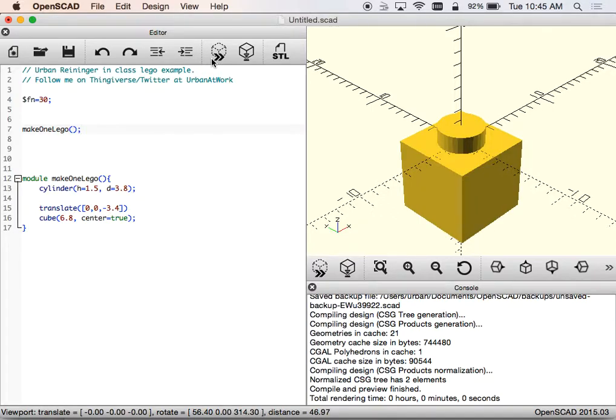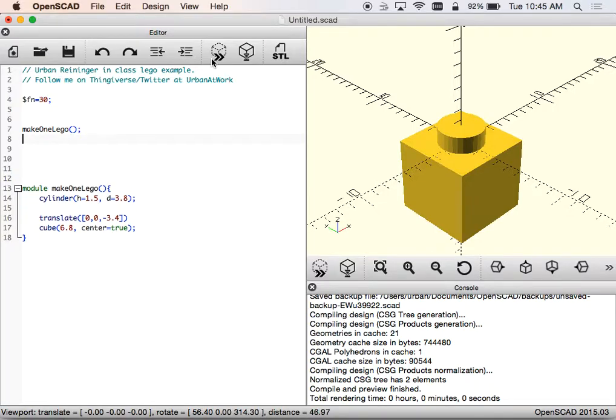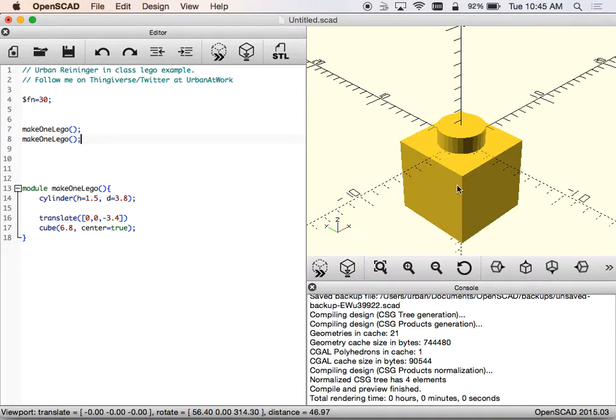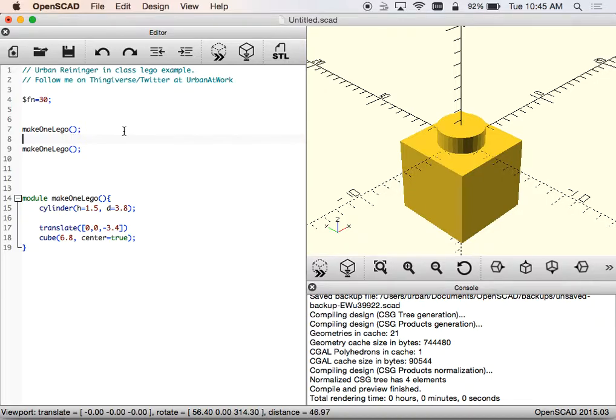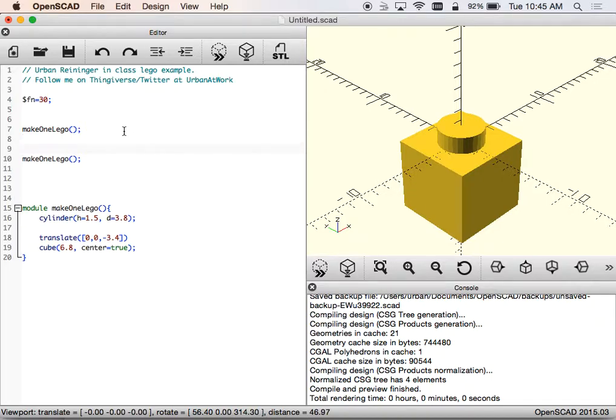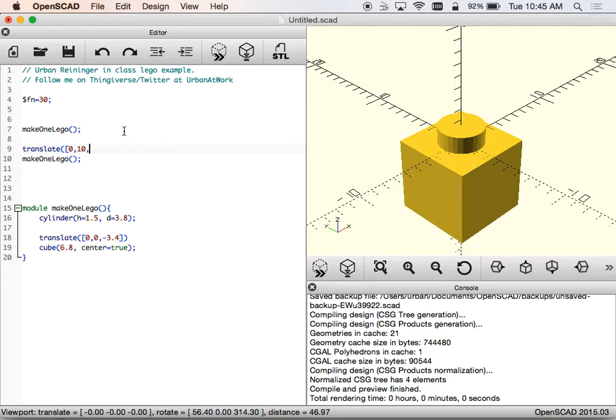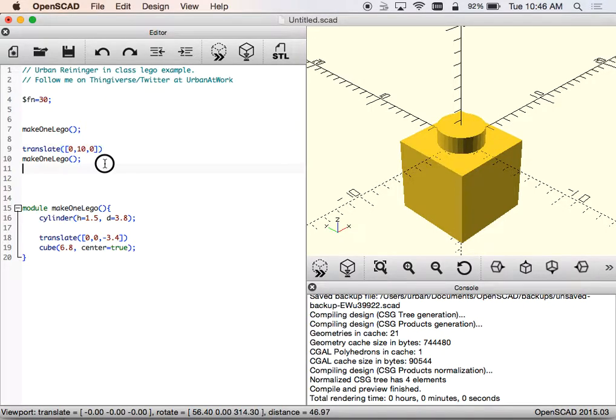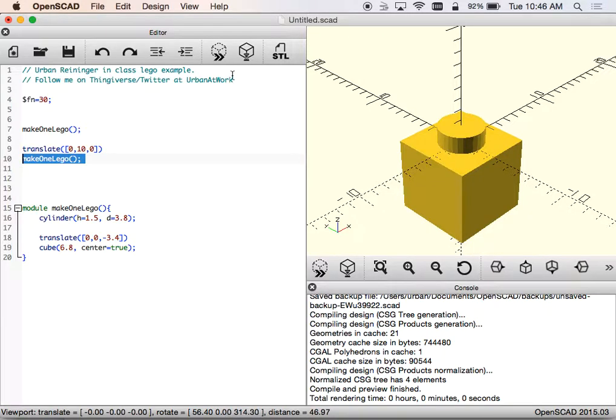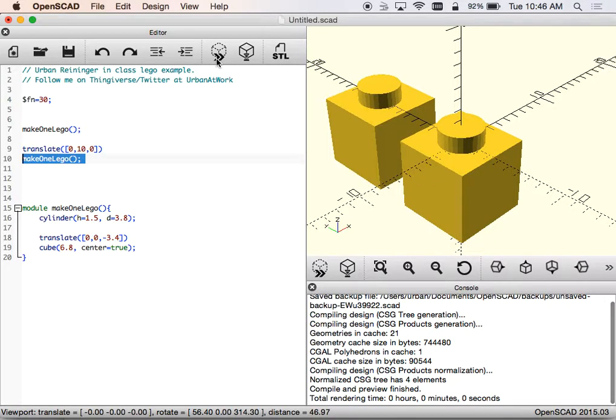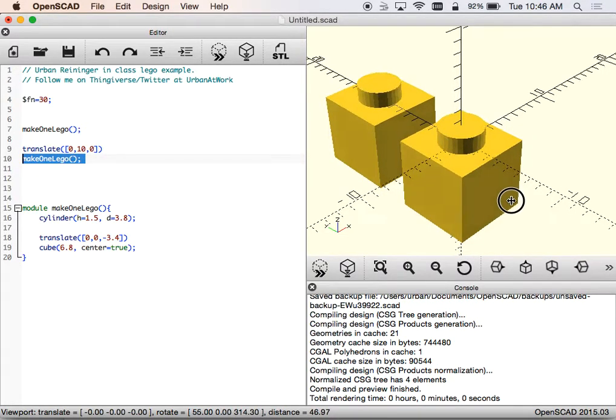If I wanted to make another one of these, I can. And if I said makeOneLego again, it'll end up being there but it's right on top of the other one. I can't tell the difference. So if I were to use the move command, which is translate, and try to remember my square braces, I'll just do 10 just for example and close square braces. Don't put the semicolon on after this, which I do all the time, because then it won't move what comes next. And now I've got two of those guys.